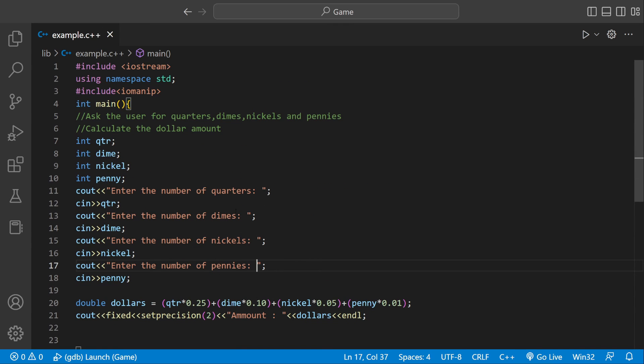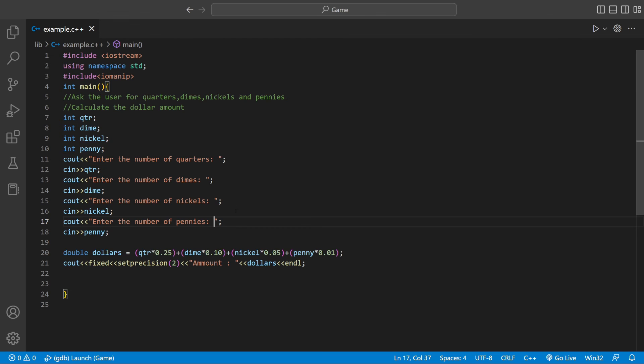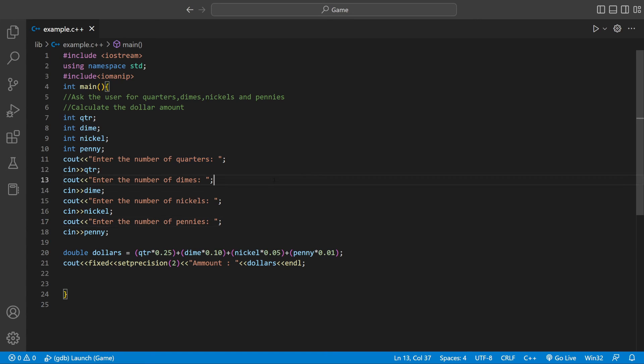We're pretty much done. Let me zoom out so you can see the actual code. Hope this helps in any way. Leave a like and subscribe, and we'll see you next time.